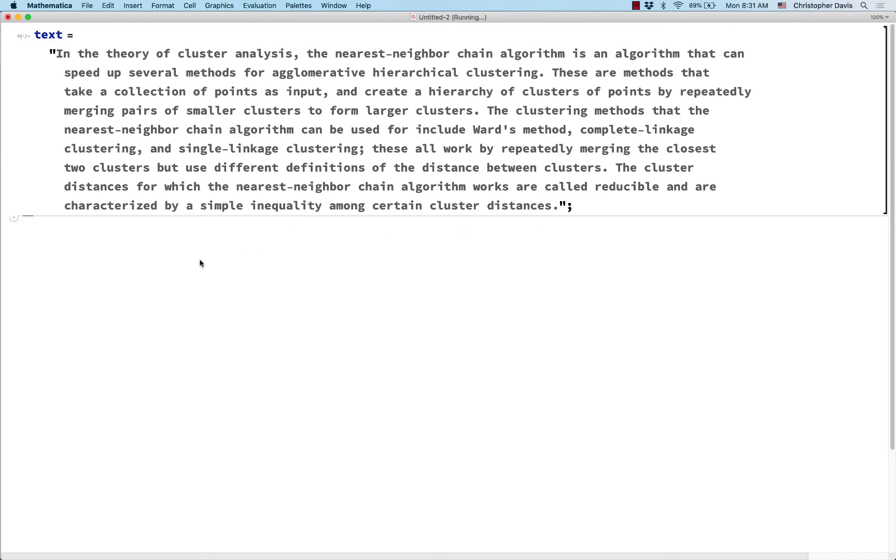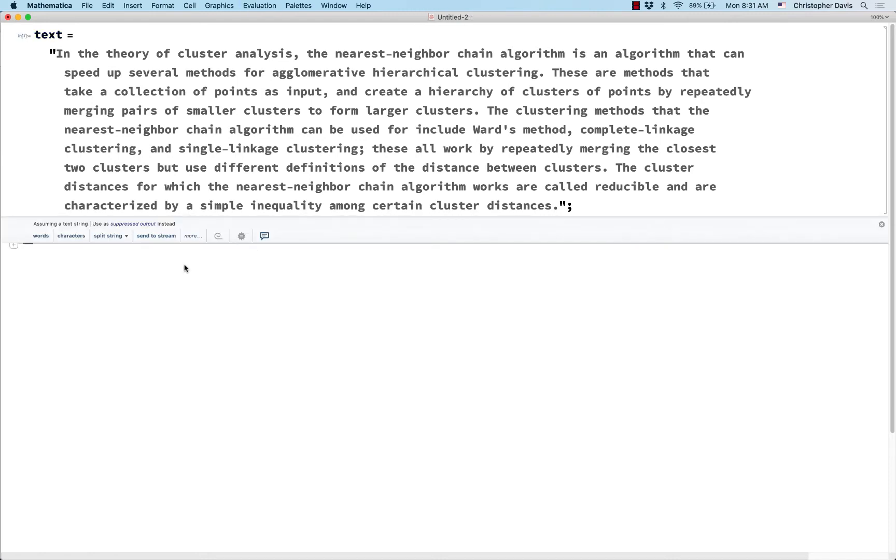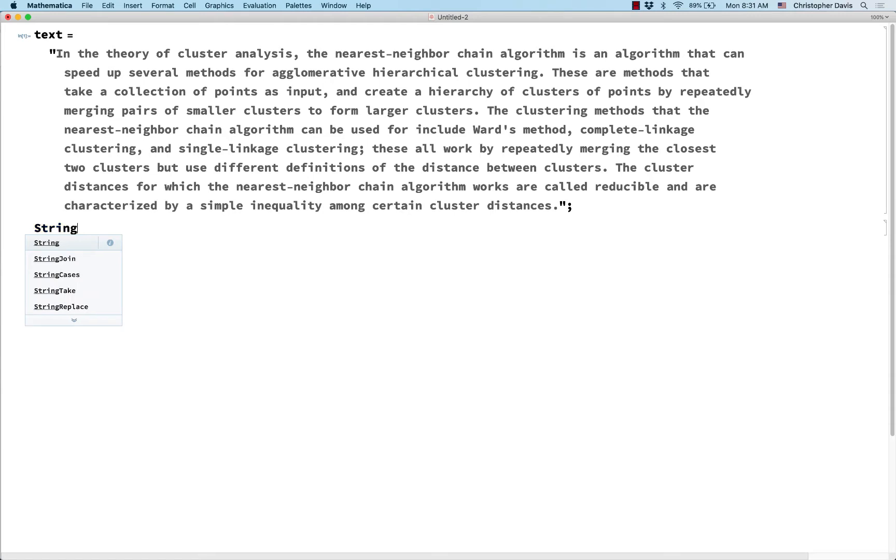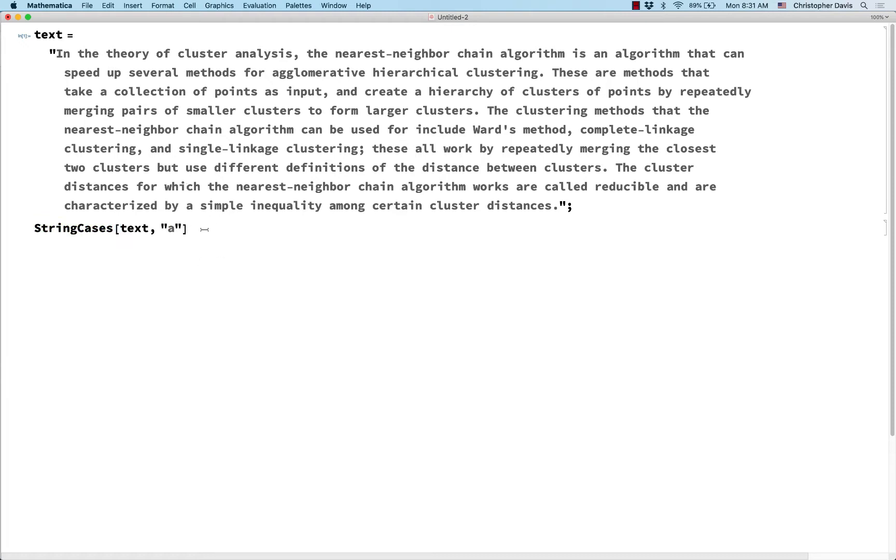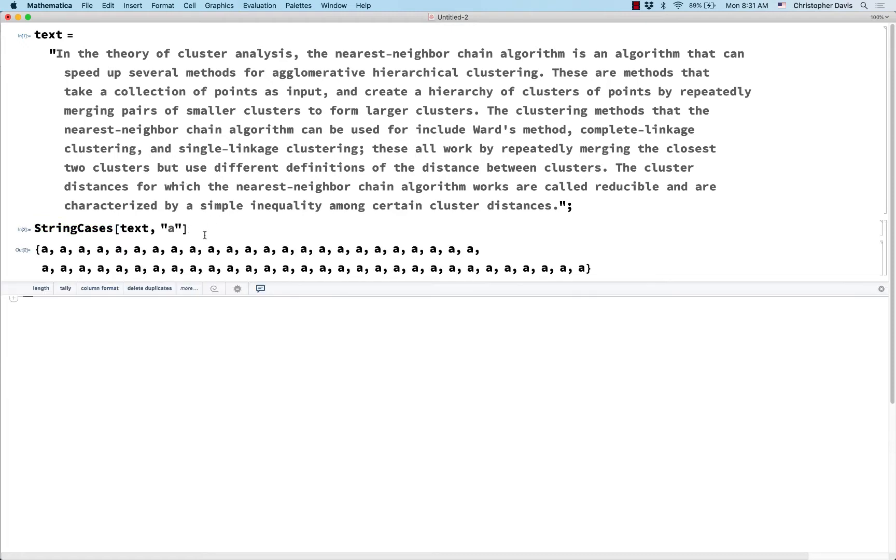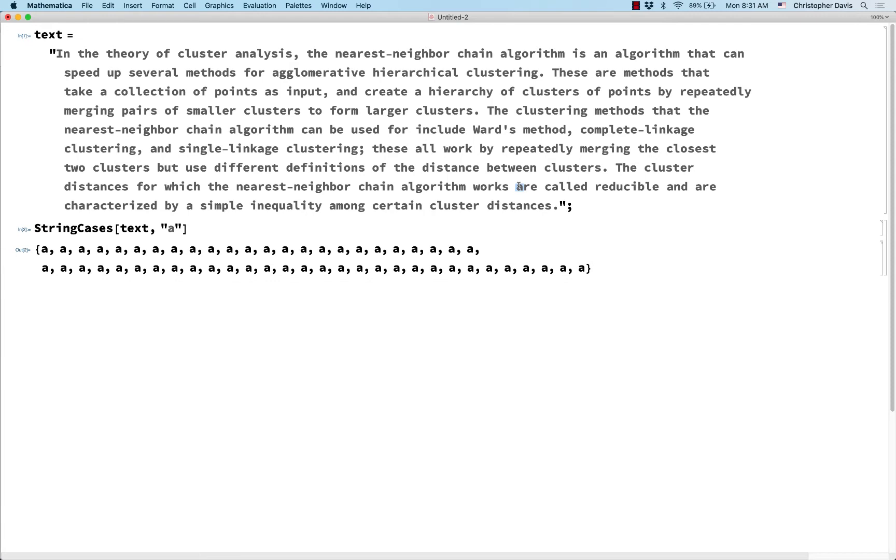So here's some text that I pasted in from Wikipedia, and let's use string cases, and let me start it without any pattern. Let me just say what are the cases inside this string where it's the letter lowercase a. So here it resulted in a list just like cases does, and if I were to evaluate the length of this list, that would be how often does the letter lowercase a show up?